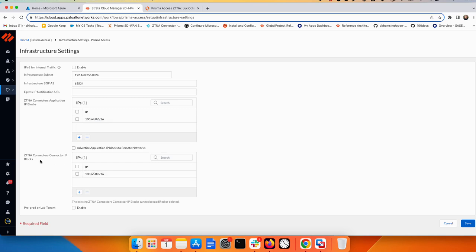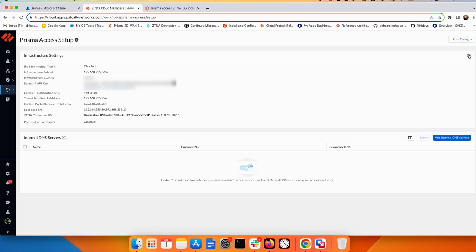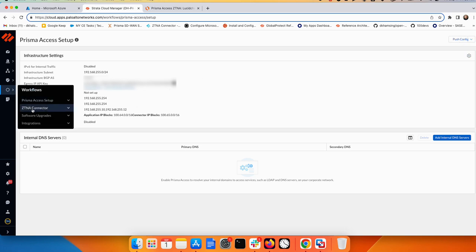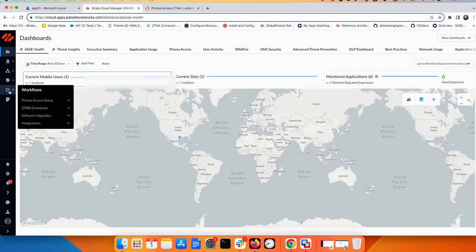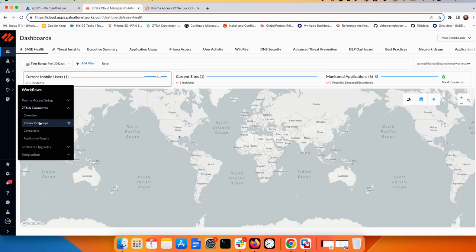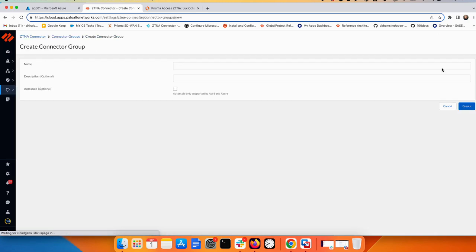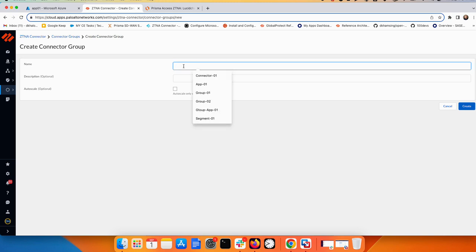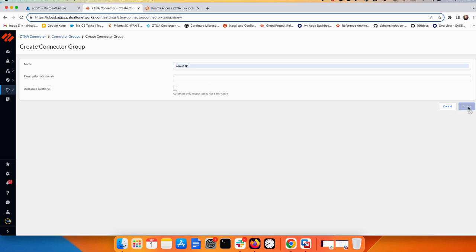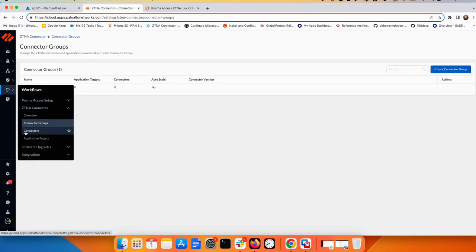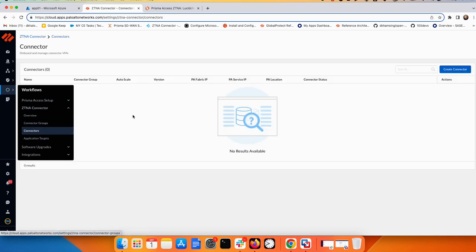And 165 for any connector in my system. Once that's done, you need to save and push the configuration from here. Only this configuration needs to be pushed to the cloud, because most of the configuration for ZTNA Connector in Prisma Access does not require a push. Now I'll start to create a group — I'll call it Group One — and then create it.